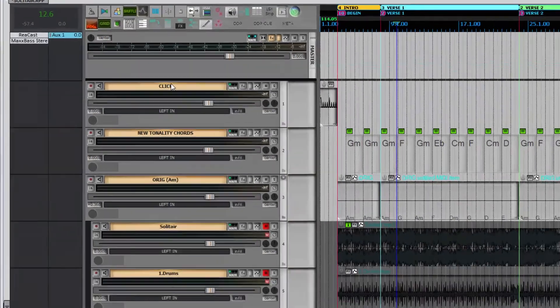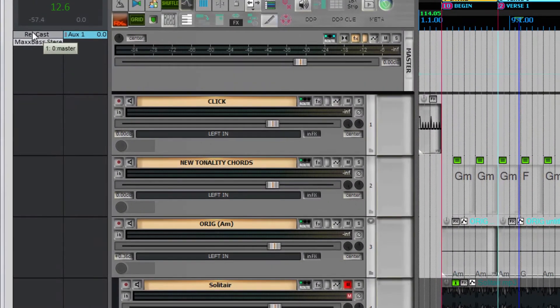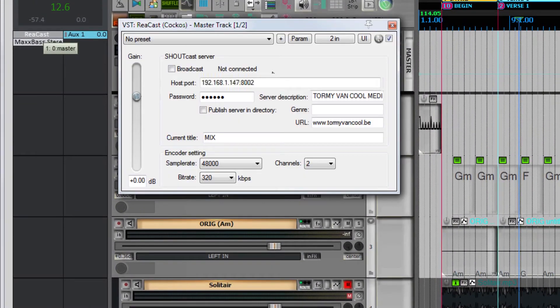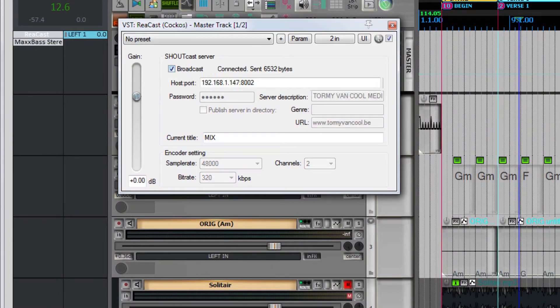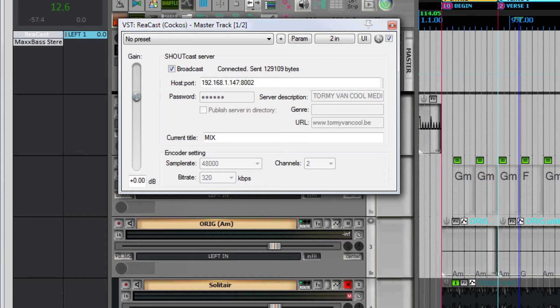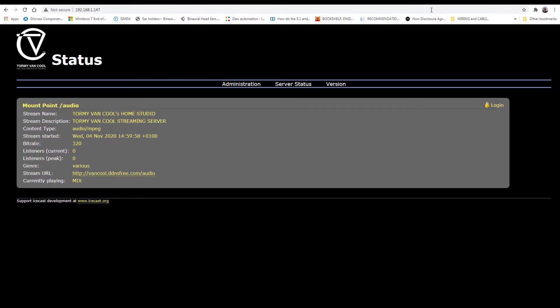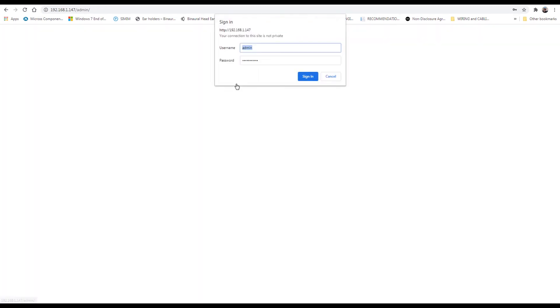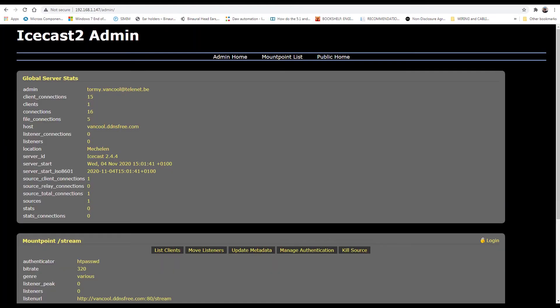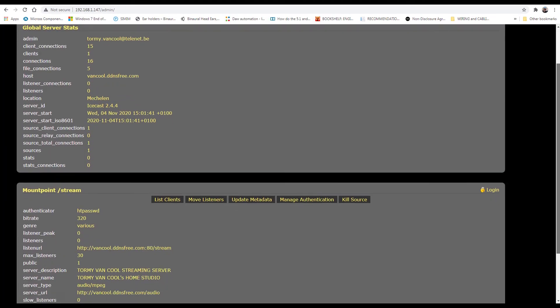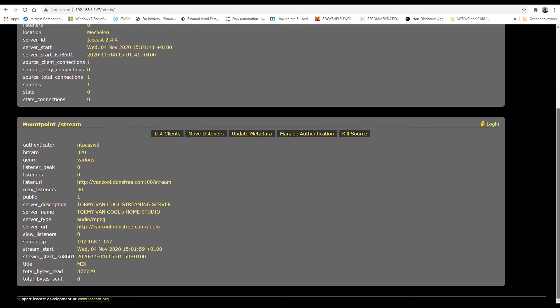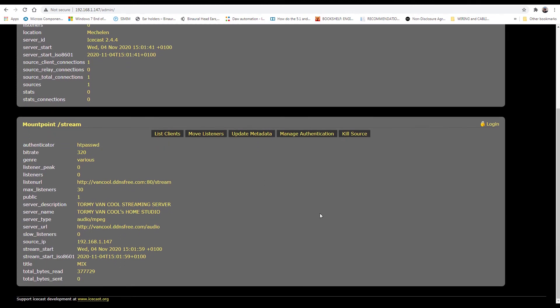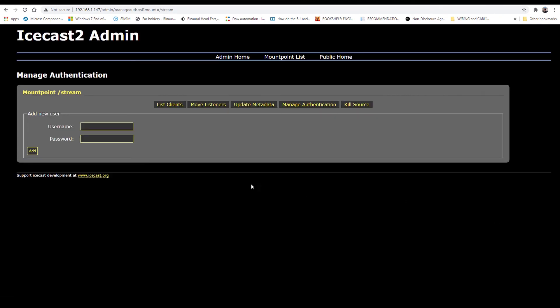Now start streaming from your DAW so the created mount point is activated. Click Play so that the streaming starts and you can check if it works. Open the browser and connect the server locally. Click on Administration giving the administration login and password. Below is the mount point to add clients to. Click on Manage Authentications.